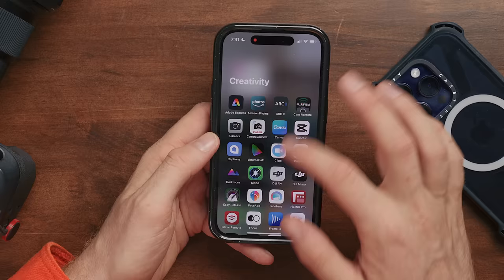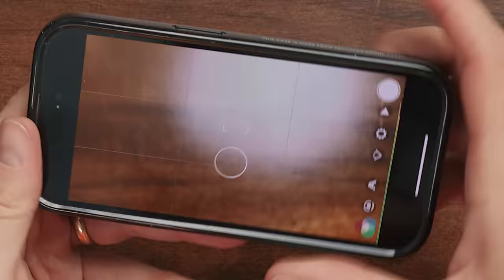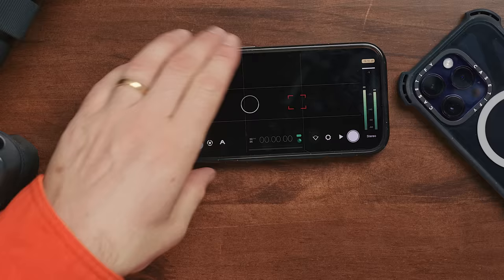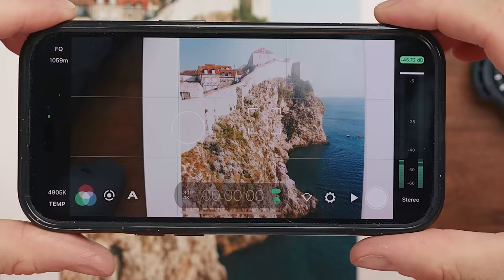Now let's talk about apps for shooting video. One that you've probably heard about is Filmic Pro — this is the choice that a lot of professionals use. I don't end up using it because, well, a bunch of reasons.